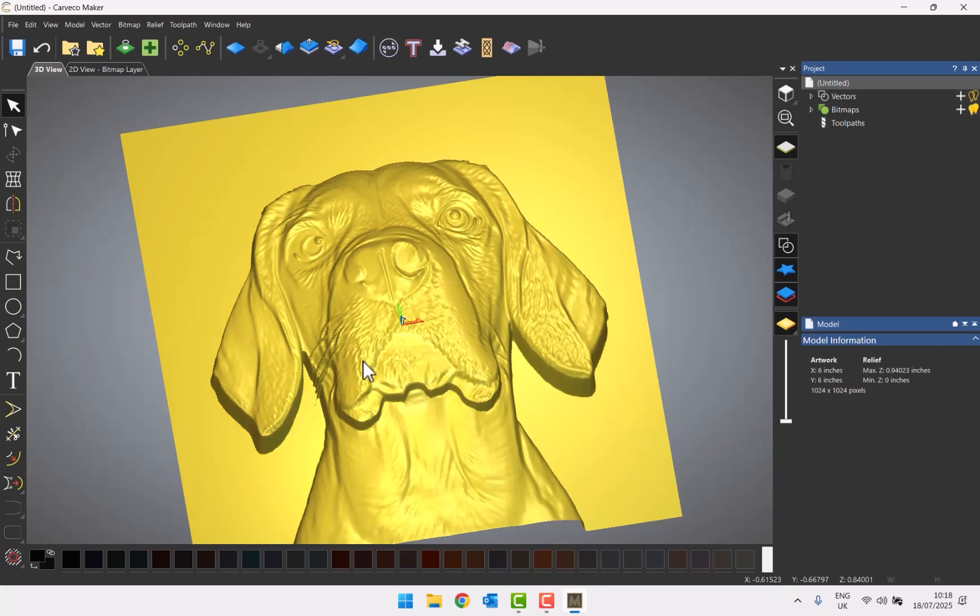That's basically how you use the image-to-relief AI tool in Carveco Maker. In the next video we're going to take a look at converting images into reliefs using the AI features.